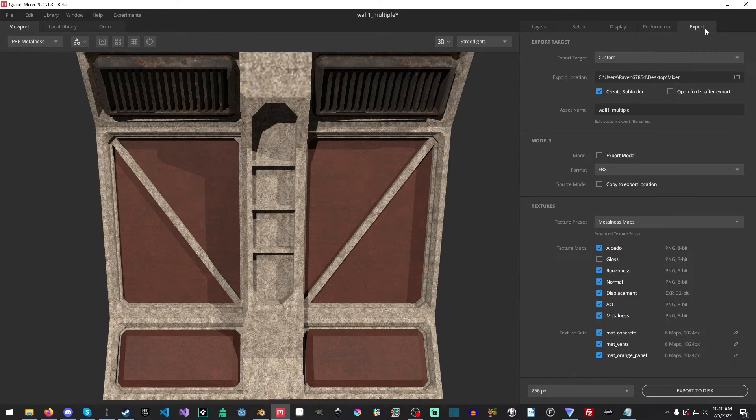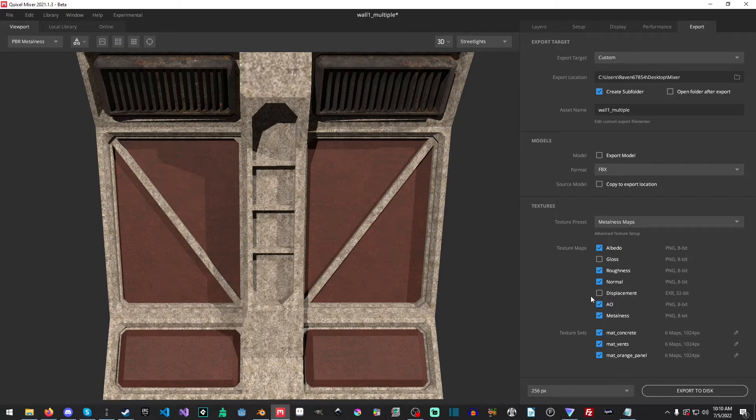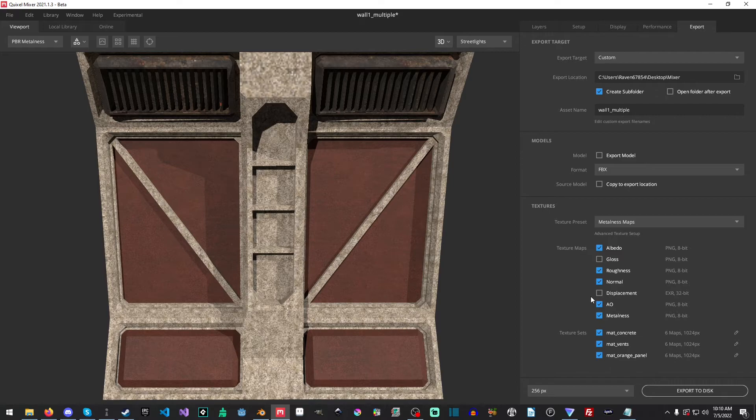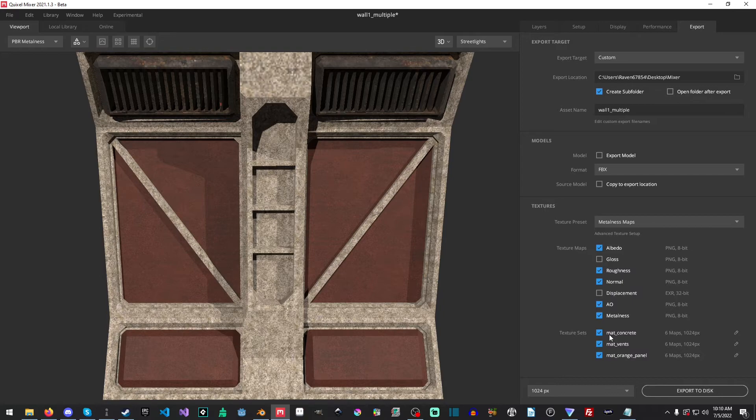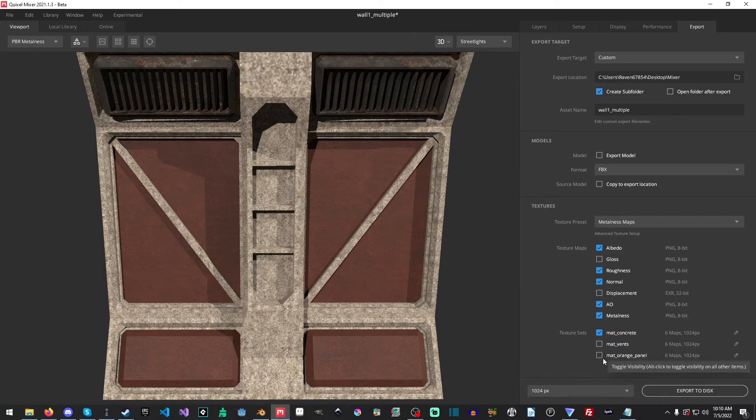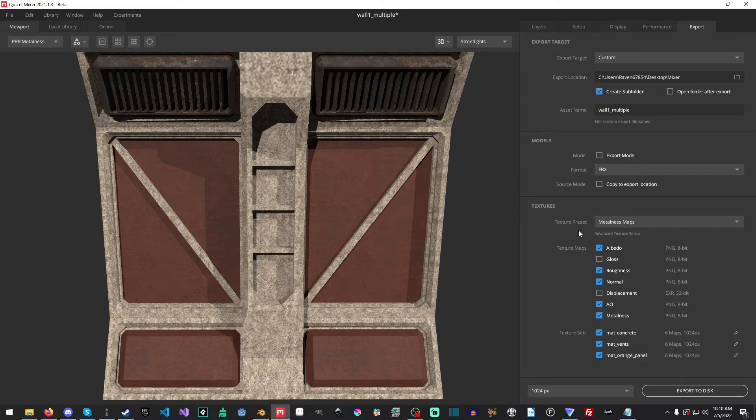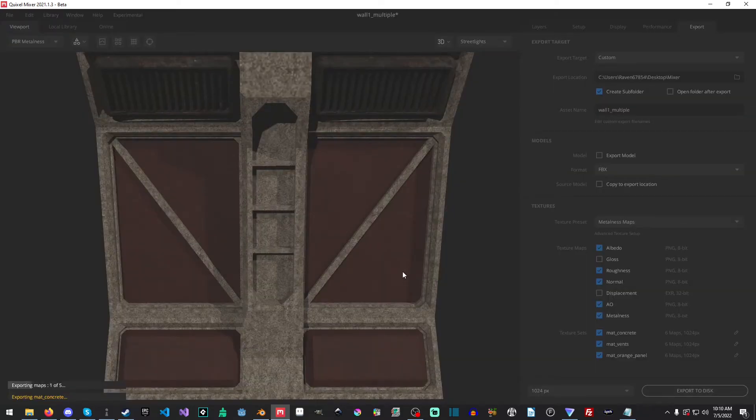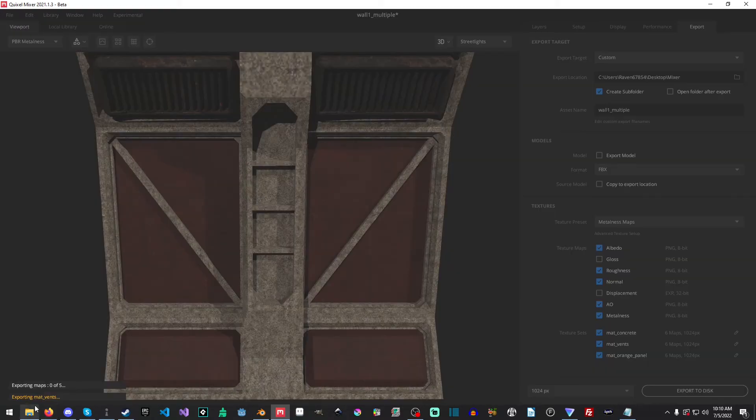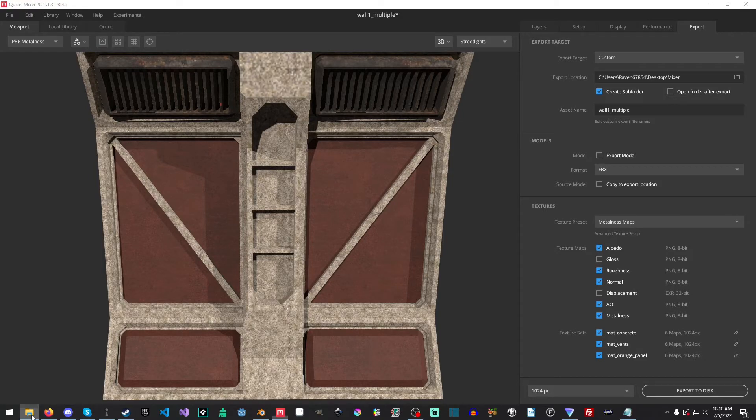And now what we do is we just go export and we'll just select this placement here. And you will also see, because we don't want the displacement, we want to set the export disc size to be 1024. And another thing you can do is if you make a change to one material and you don't want to export all of them again, you can just uncheck whatever it is you're not using. And it will make a folder called wall one underscore multiple, and we'll just go ahead and export to disk. And you'll see down here, it'll do it three times. And now it's on the orange pixel.